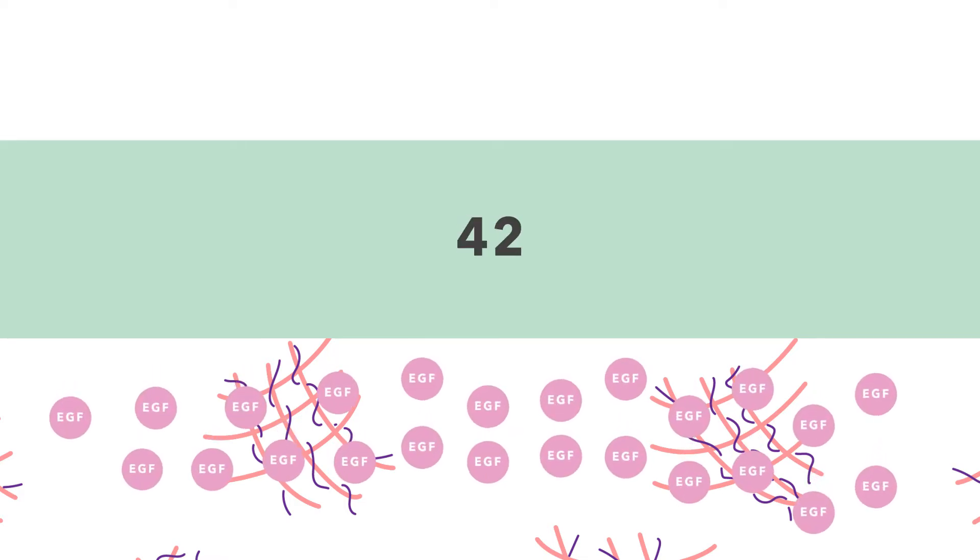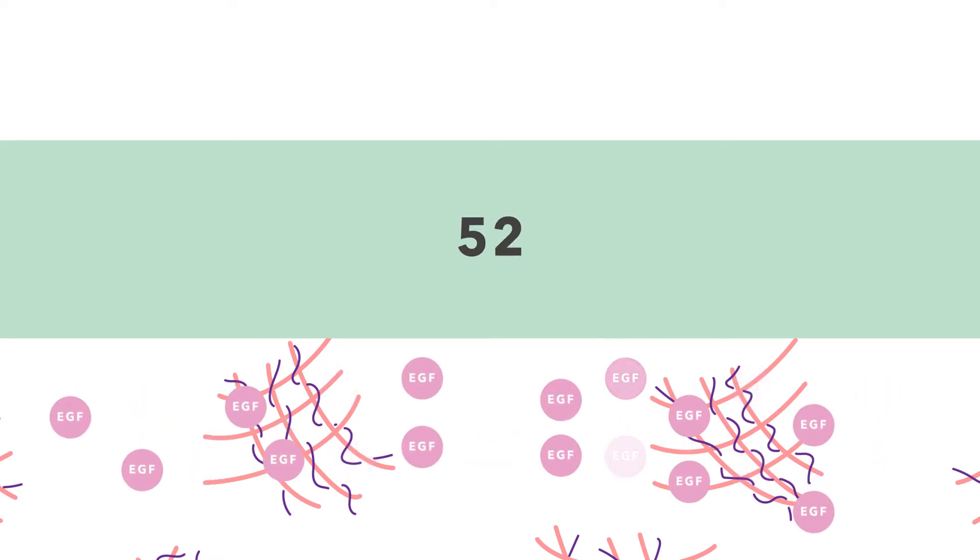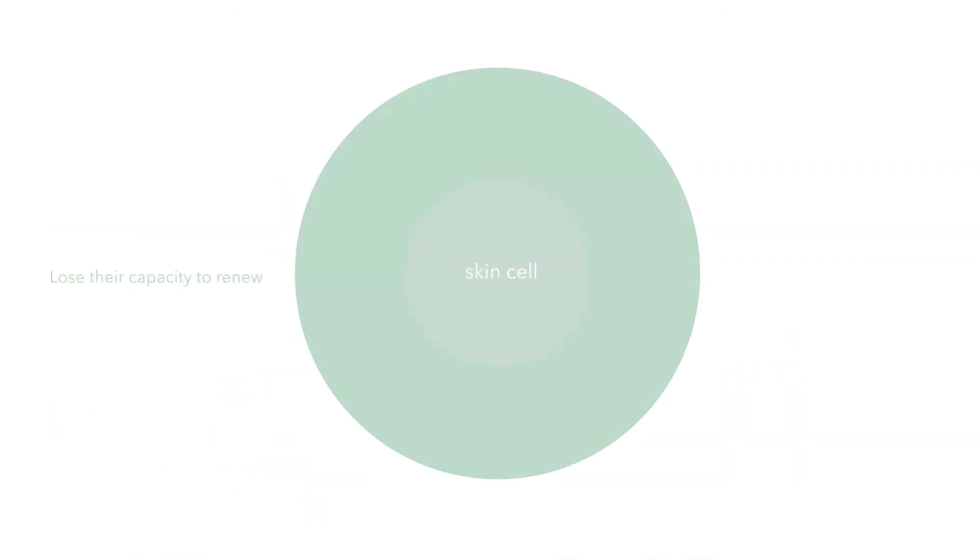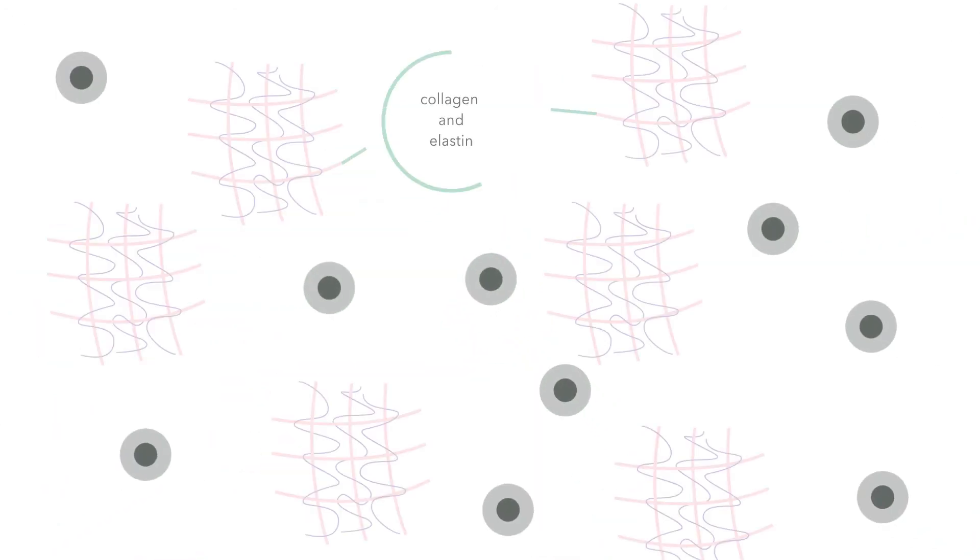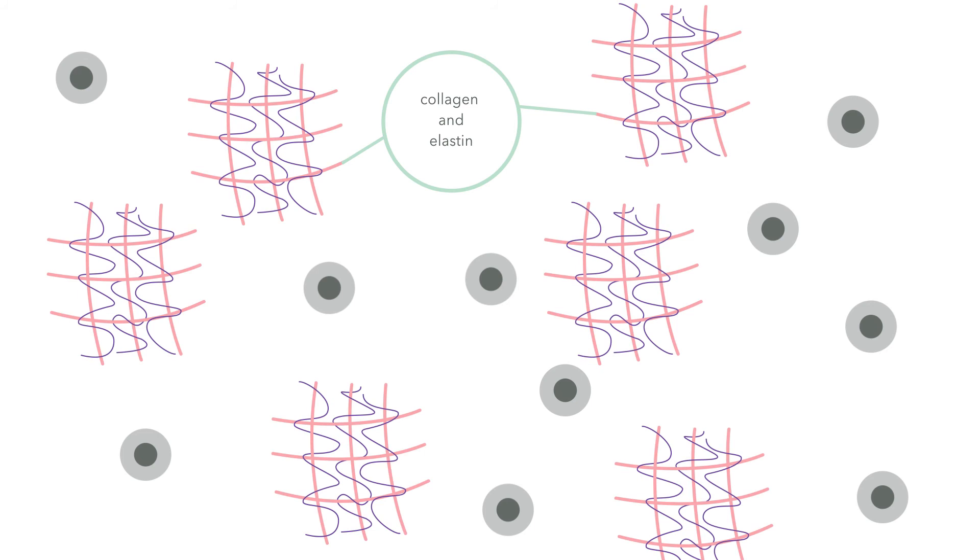As we grow older, our production of EGF fades, causing skin cells to gradually lose their capacity to renew and maintain the collagen and elastin structural network. This leads to thinner, sagging and drier skin.